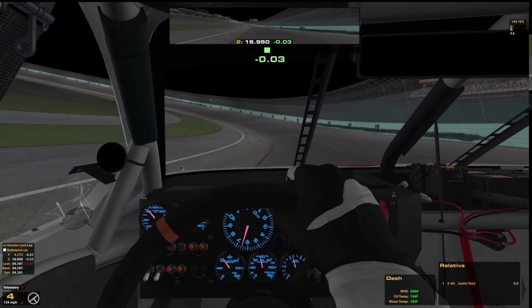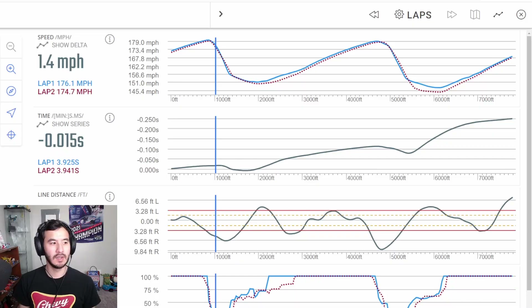Hey guys, Justin here. I want to show you how I use telemetry to improve and also how I use telemetry to coach people. This is going to be on the oval side of things. If you want to see how road people do it, you can go check out Swellio — he has some great videos on that. So let's just jump right into it.